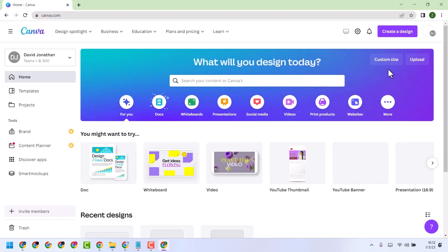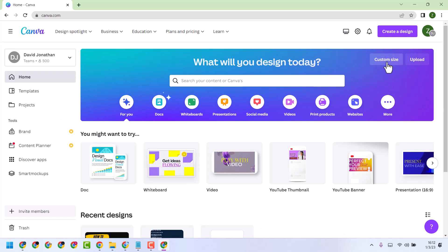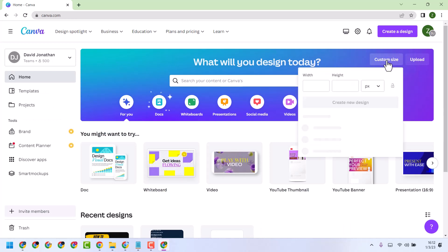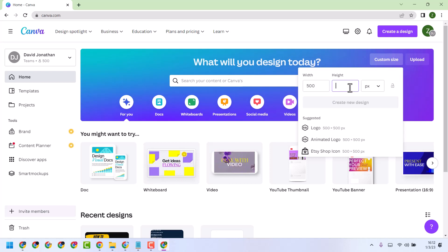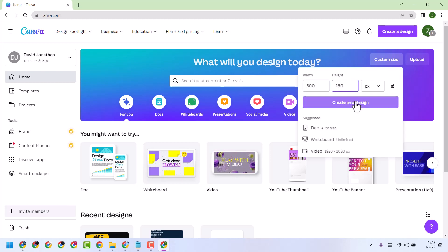And here click on customize size. I need a size for width 500 and height 150. Then create.